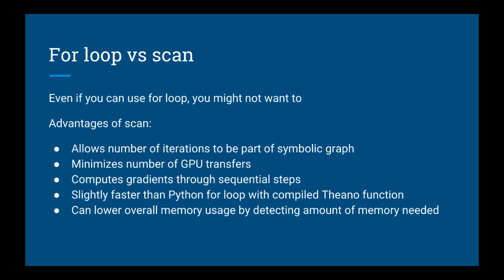Third is that it can compute gradients through sequential steps. The fourth is that it's slightly faster than a Python for loop with a compiled Theano function. The fifth is that it can lower the overall memory usage by detecting the amount of memory needed.